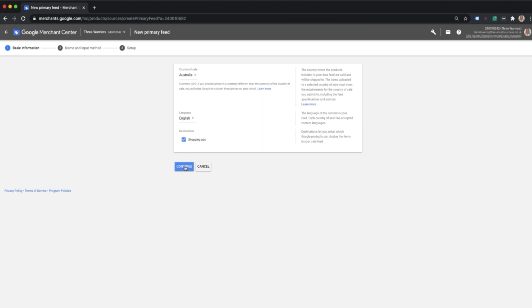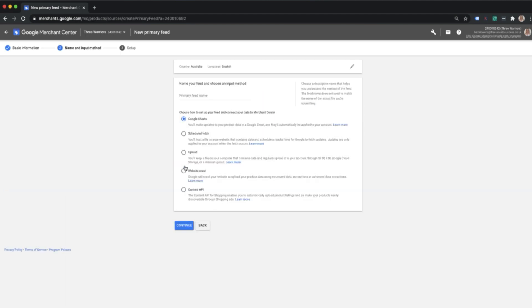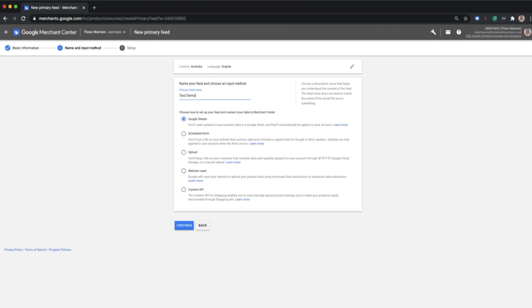The destination in this case is ready to create shopping ads, so we'll leave that ticked and go ahead and continue. Then you're just going to name your feed. In this example I'm going to call this test demo just because I'm doing a demonstration, it's not the feed that I'm going to be using. But please create this name so you know exactly what the feed is.